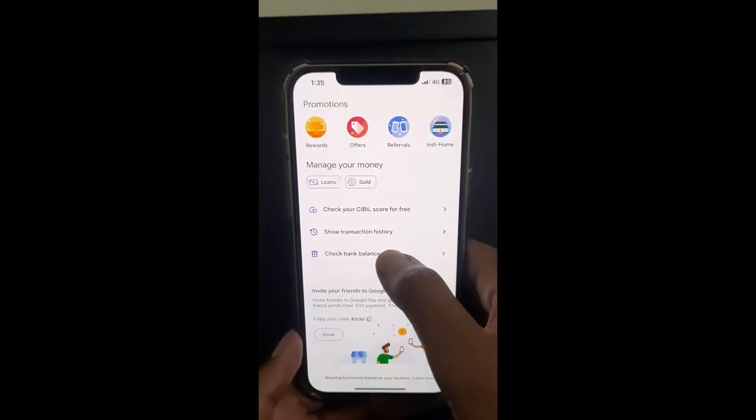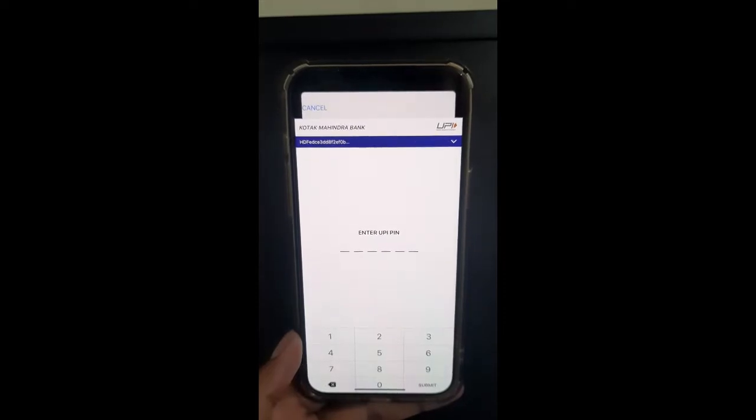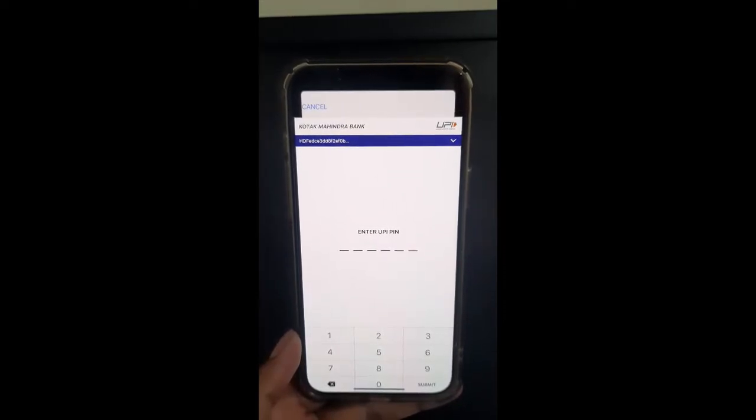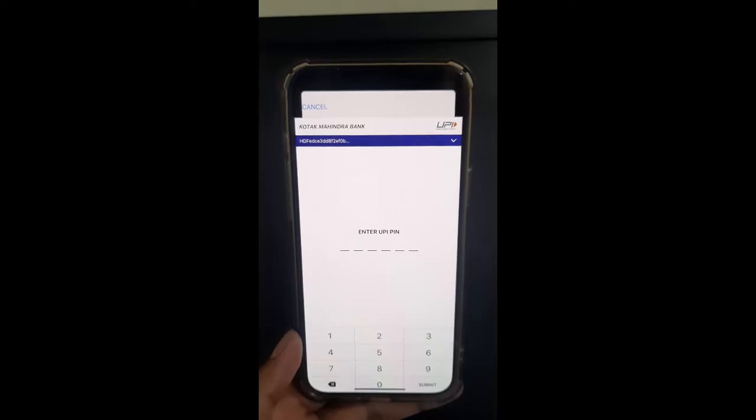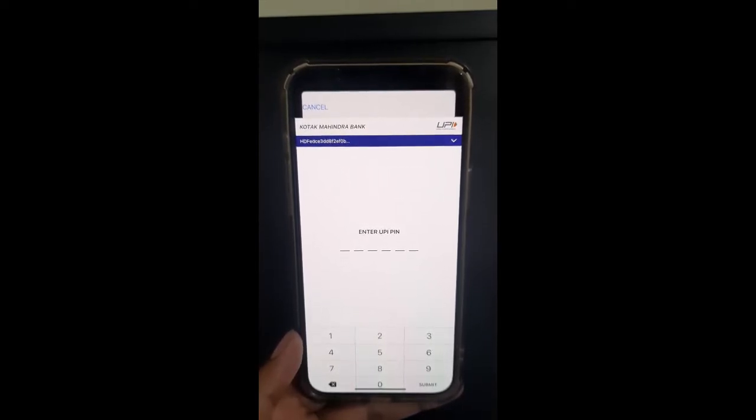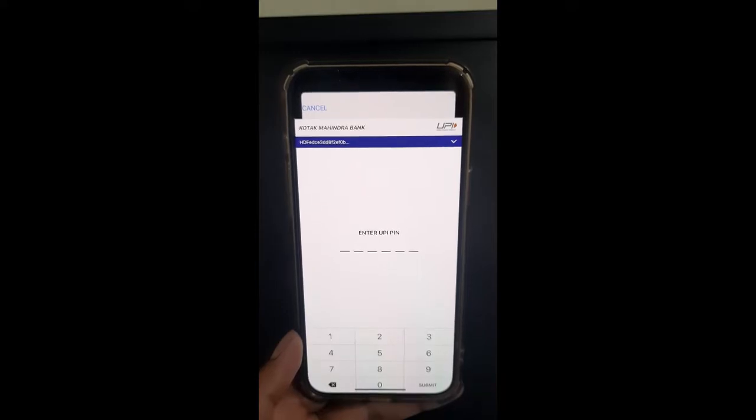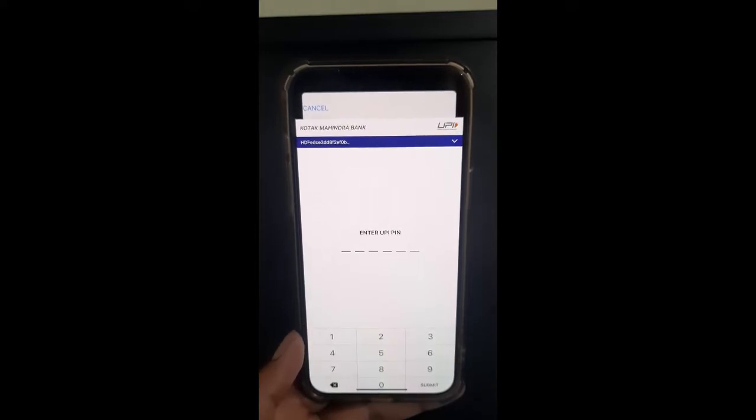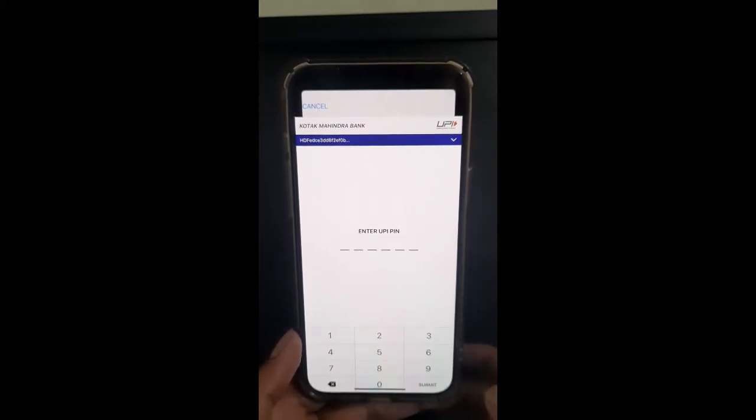Click on it, and then you'll enter the UPI PIN associated with the bank account that you have linked to your Google Pay. This is for checking the balance of whichever account you've added or linked.